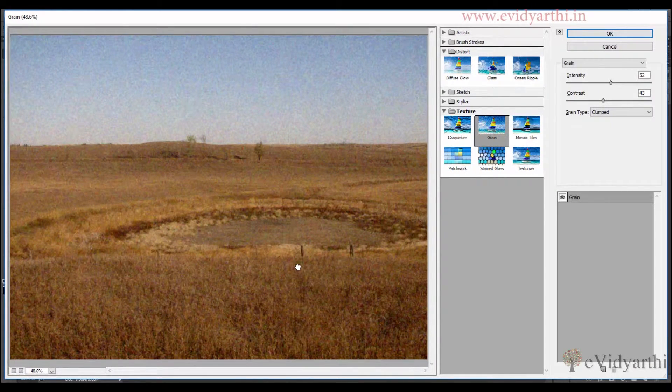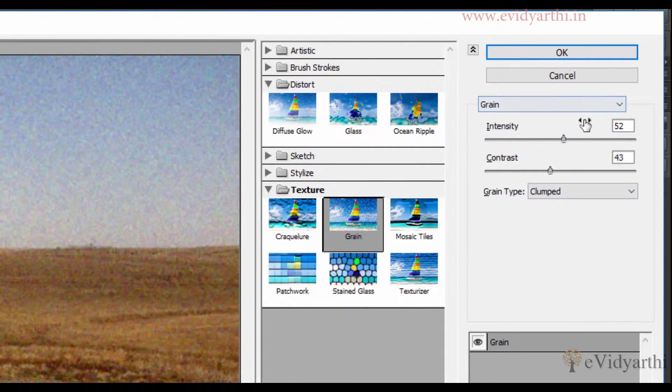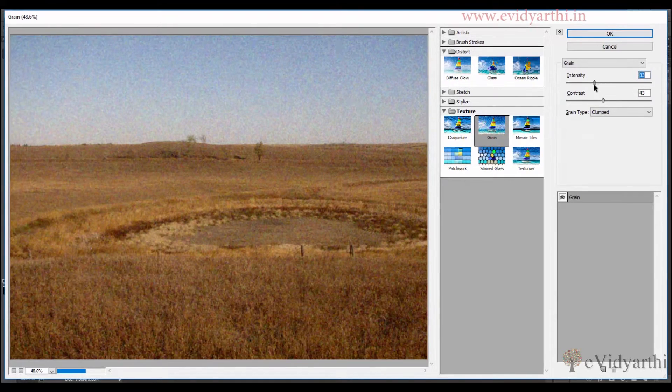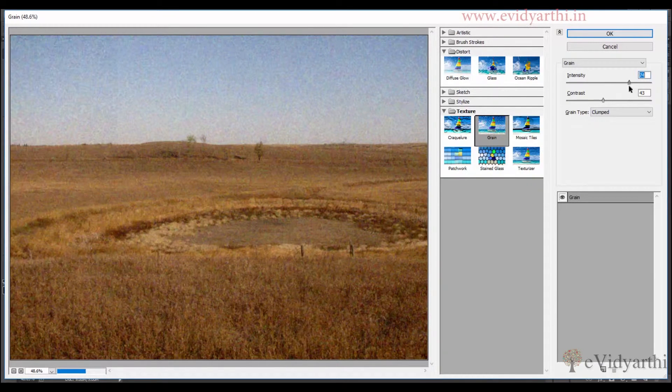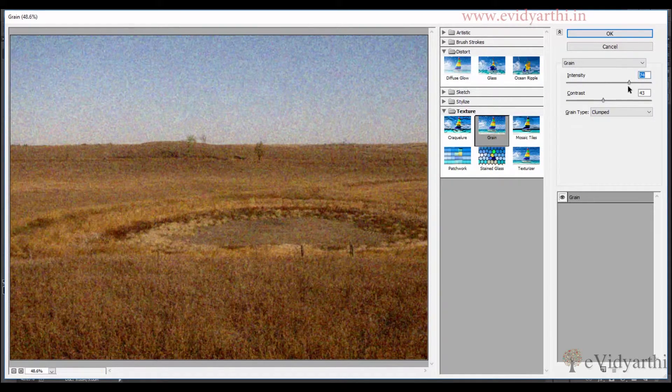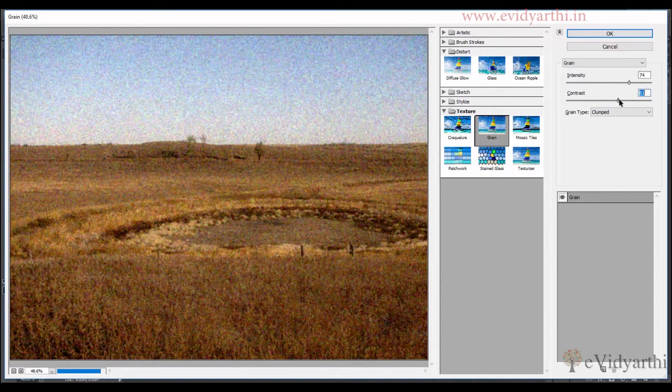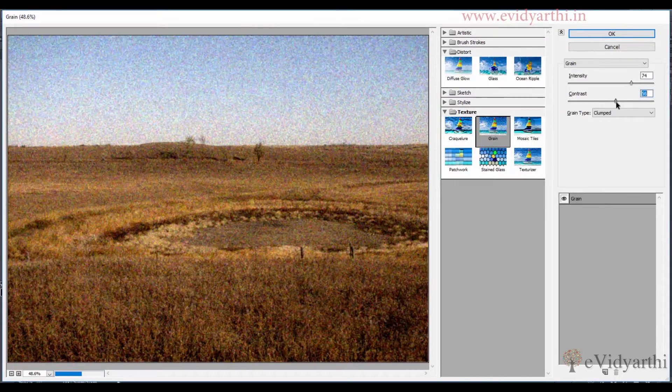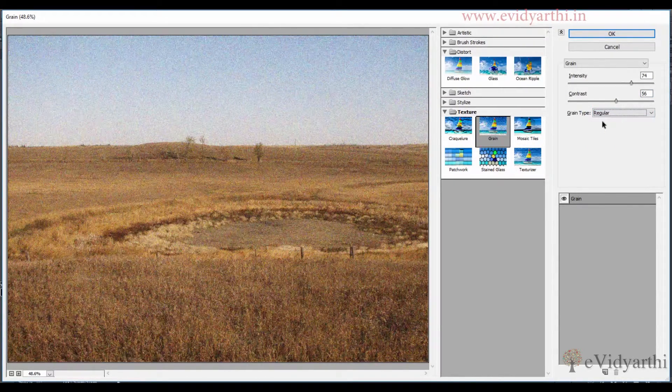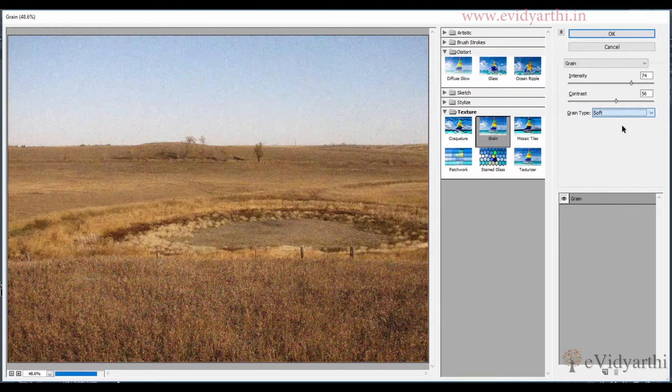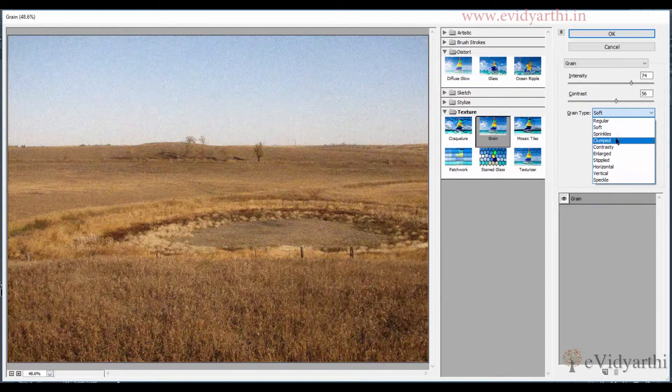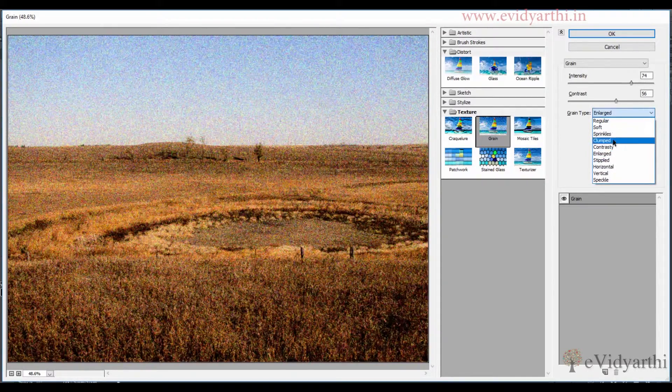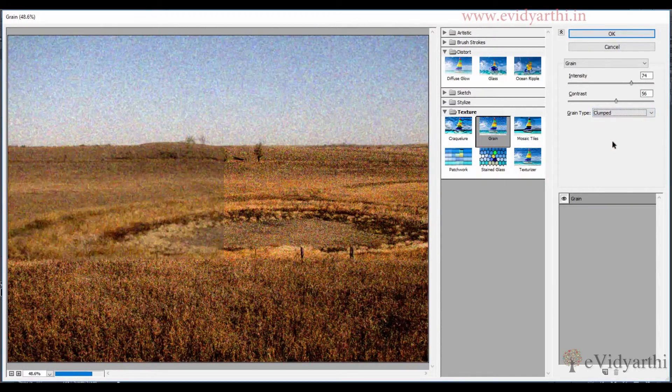Now you can see you have a lot of options here. First one is Intensity, so you can decrease it or increase it whatever you want. And then you have Contrast. You can decide how much contrast from this slider. Then you have Types. The first one is Regular, then you have Soft. You have all options here. You can try all of them and whatever goes with your image, you can choose that.